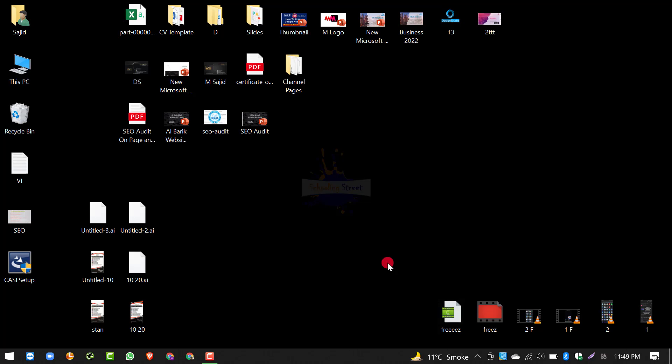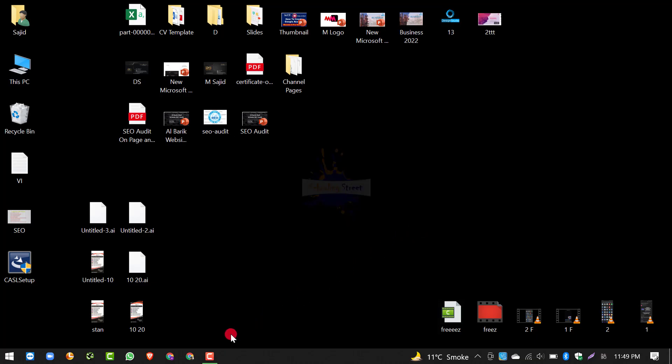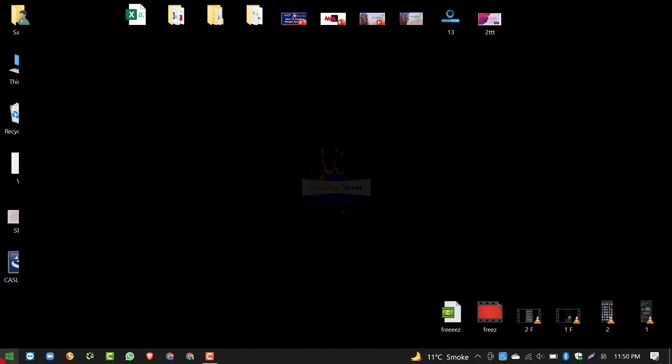जब आप restart करेंगे, तो आपकी hotkeys — चाहे Brightness की हो या Volume की — function में आ जाएंगी, यानी काम करना शुरू कर देंगी। अगर अभी भी काम नहीं कर रही, तो system को restart करते हैं और फिर देखते हैं। Restart के बाद यह solve हो चुका होगा। चलिए हम restart करते हैं।